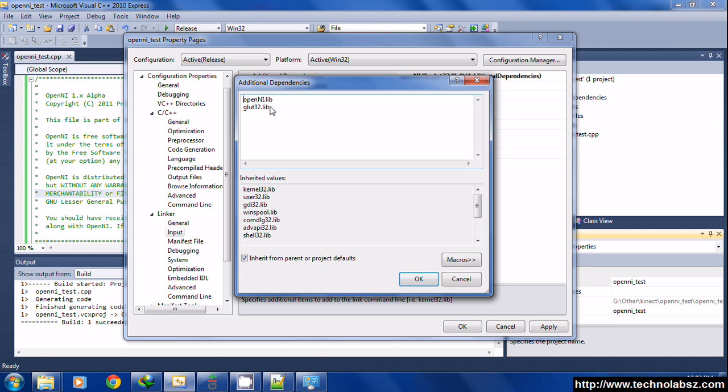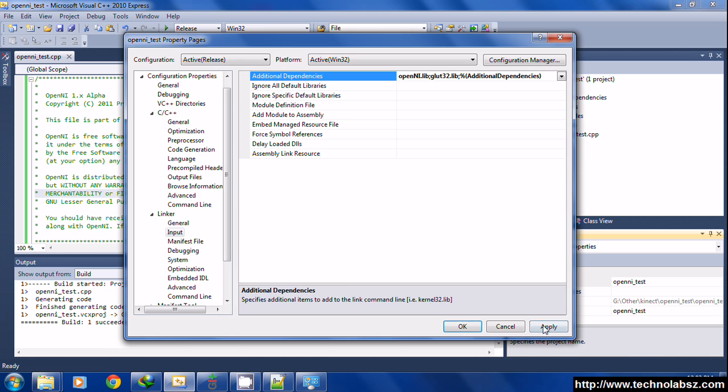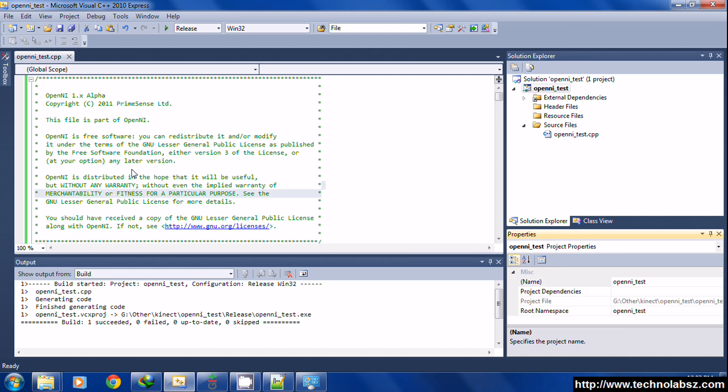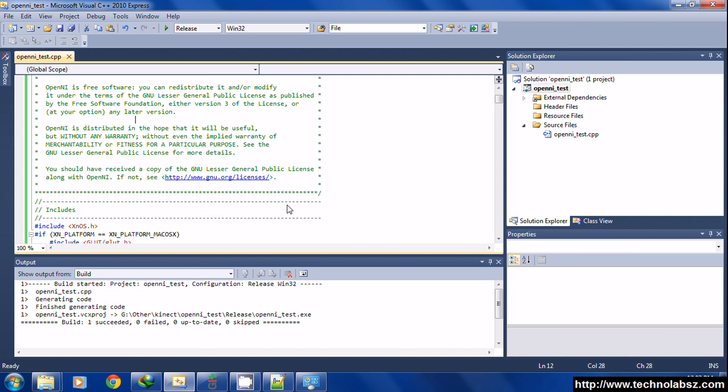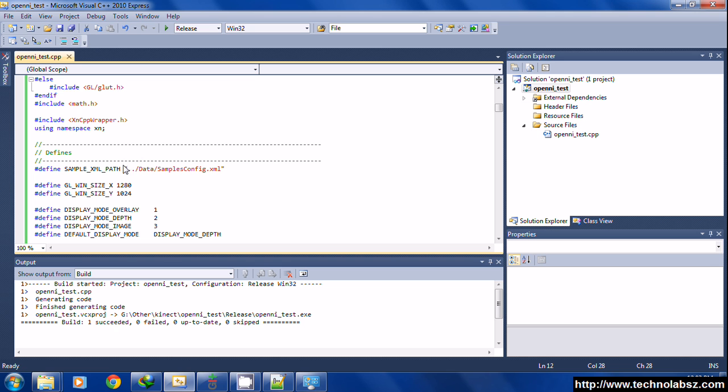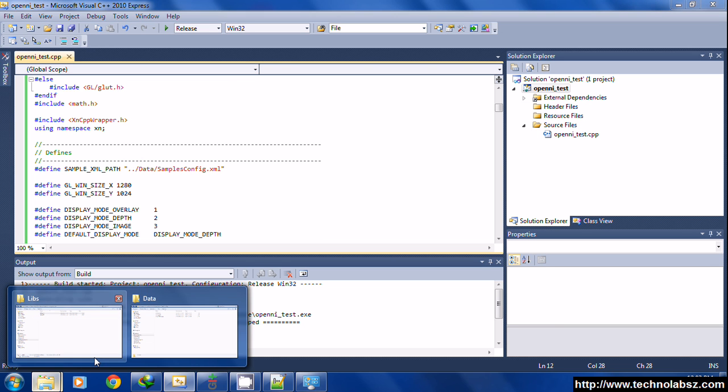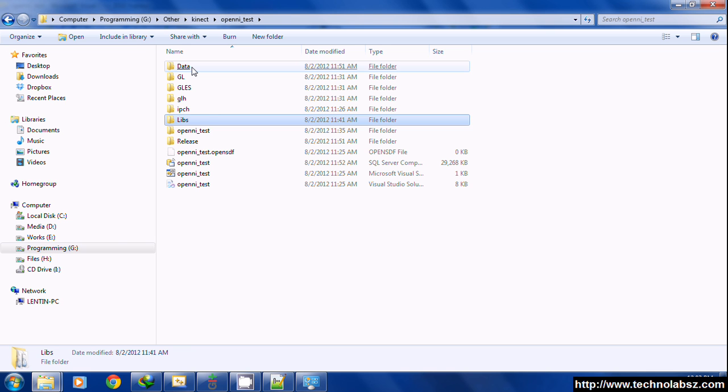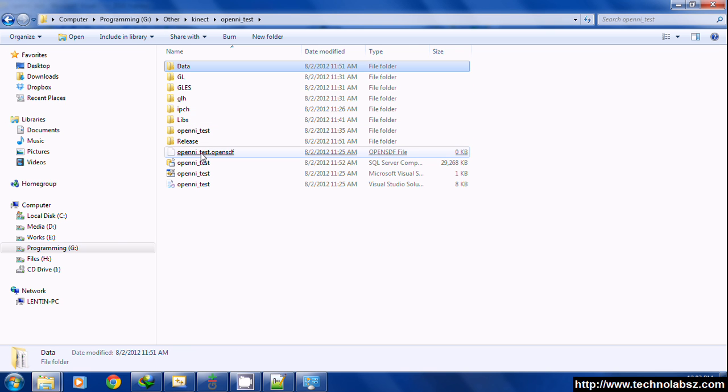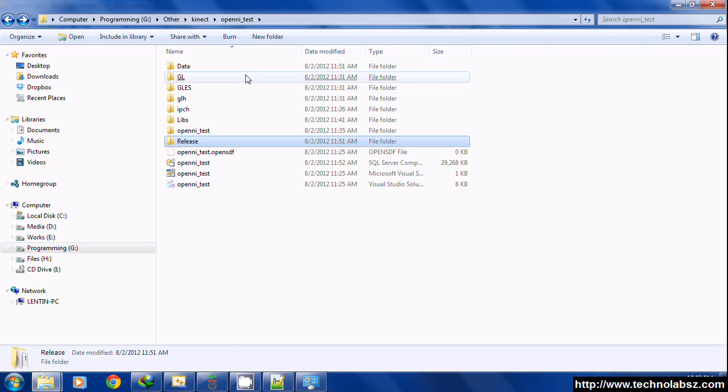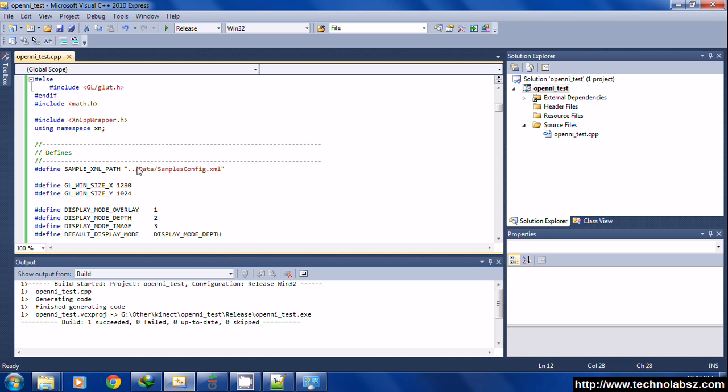In the input, you have to enter OpenNI.lib and glut32.lib. In the source code, you need a minor change. Now we copied the data folder into this path, so the executable is placed in this path.